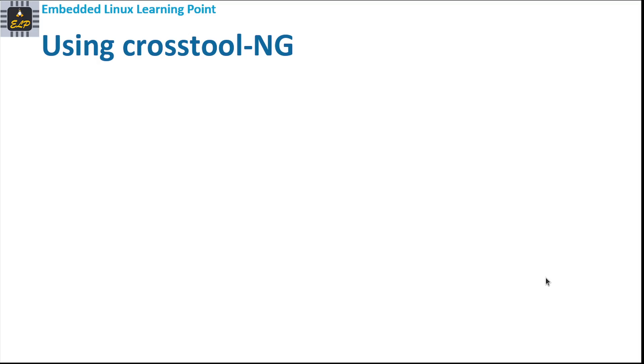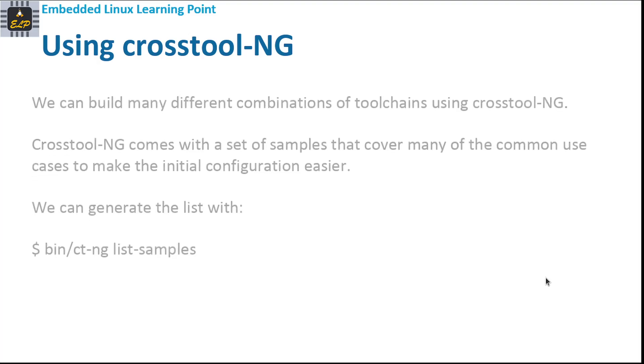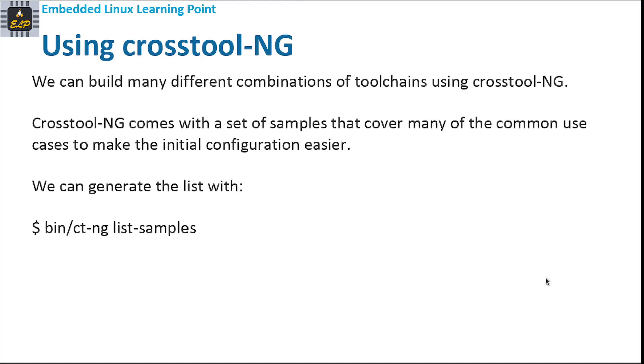We can build different combinations of toolchains using crosstool-ng. Crosstool-ng comes with a set of samples that cover many of the common use cases to make initial configuration easier. We can generate the list with the command: bin/ct-ng list-samples.